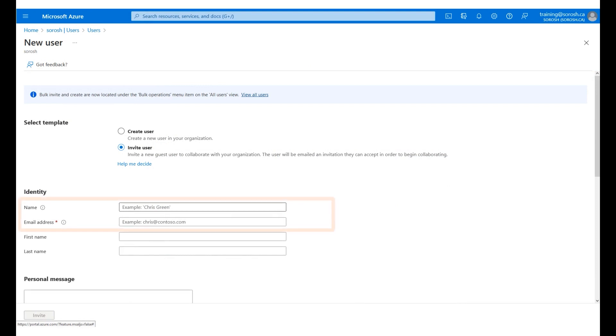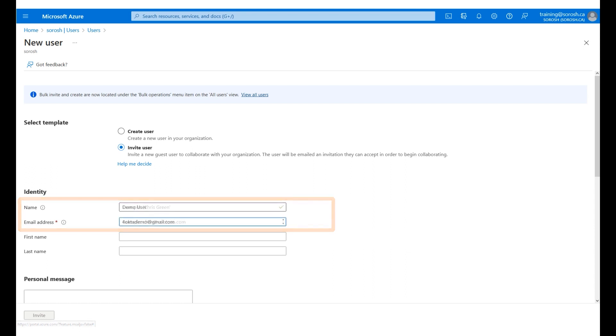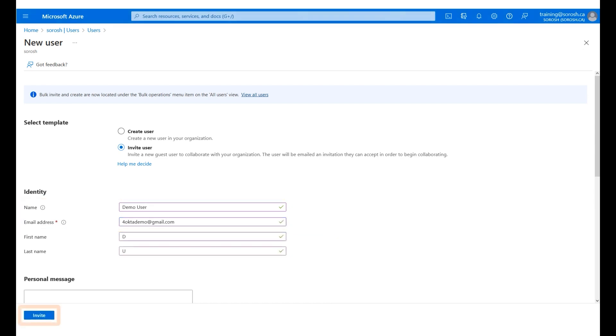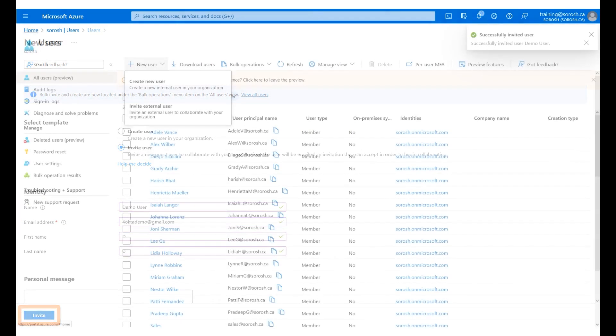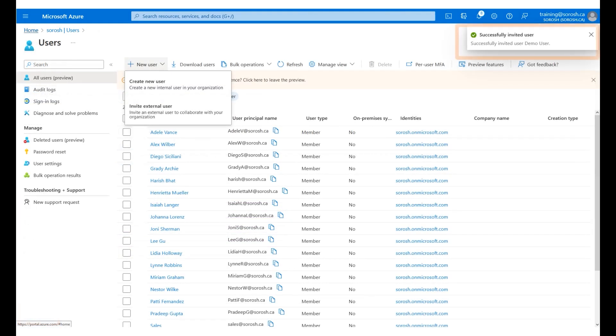Next, we enter the user identity details, such as the user name and email address. The information has been entered for you. Click Invite. A successful confirmation message displays on the screen.